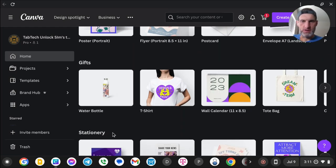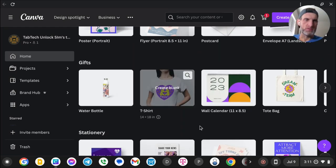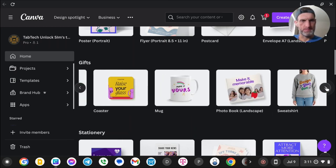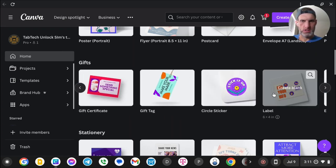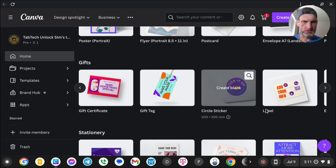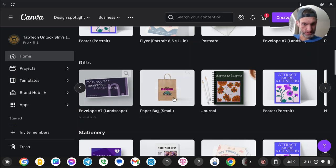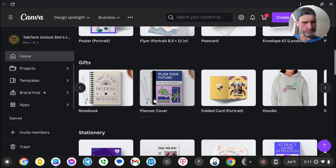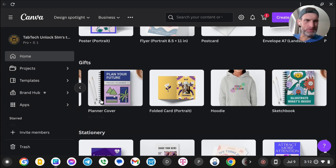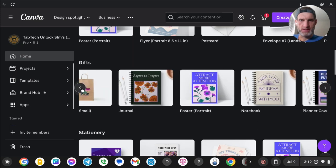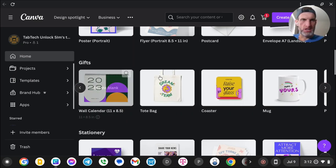Here's some of the stuff you can design on Canva — I think this part is free. You've got water bottles, shirts, calendars, tote bags, coasters, mugs, photo books, sweatshirts, gift certificates, gift tags, circle stickers, labels, envelopes, paper bags, journals, posters, notebooks, planner covers, folder cards, and hoodies. The only thing I couldn't find was a custom hat — I'll have to look elsewhere for that.